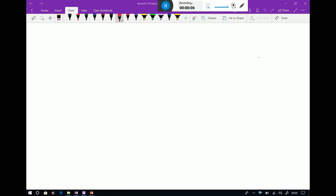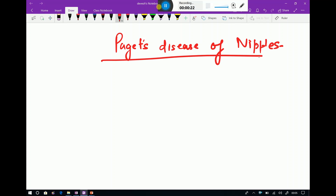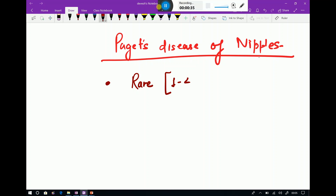Good evening friends. Today's topic of discussion will be Paget's disease of the nipples. This is one of the rare presentations of breast cancer, responsible for 1 to 4 percent of breast cancers.